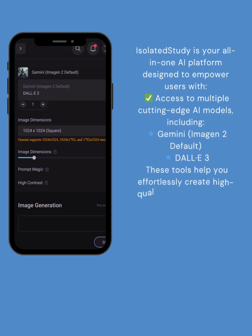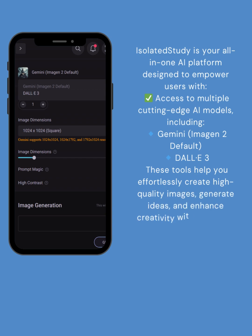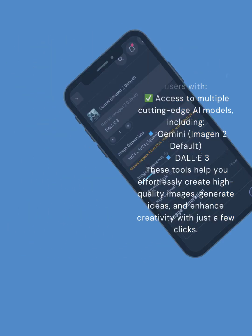These tools help you effortlessly create high-quality images, generate ideas, and enhance creativity with just a few clicks.